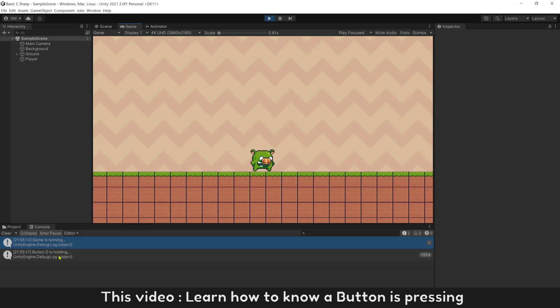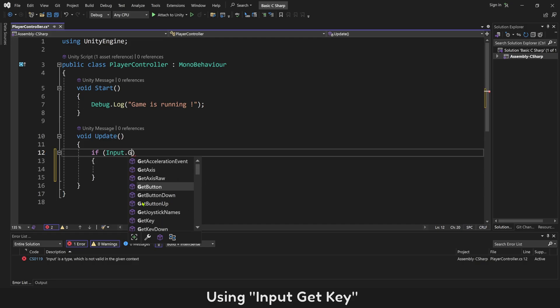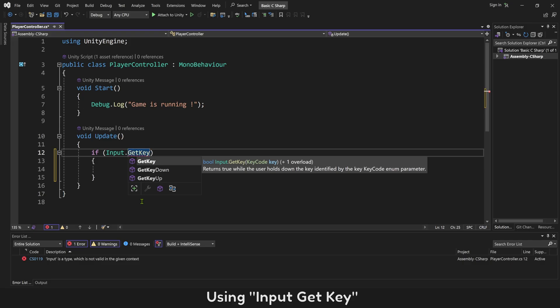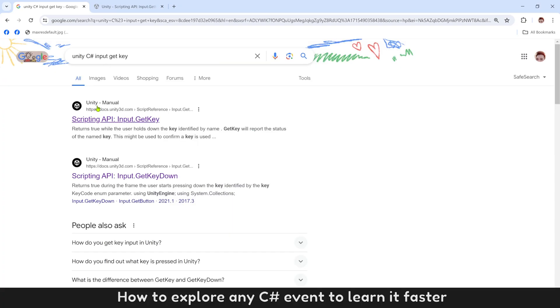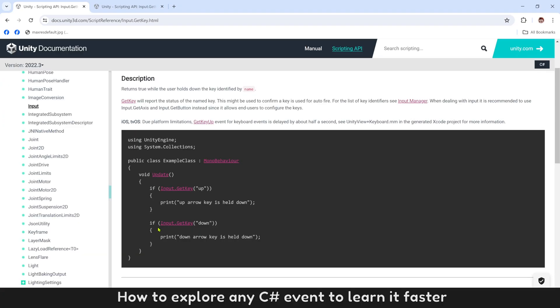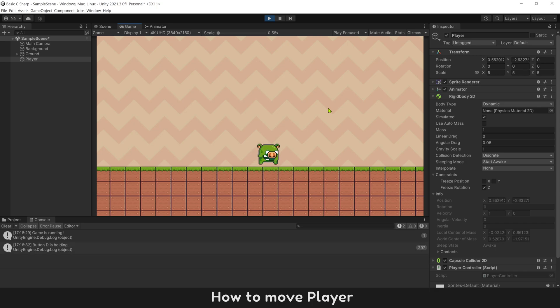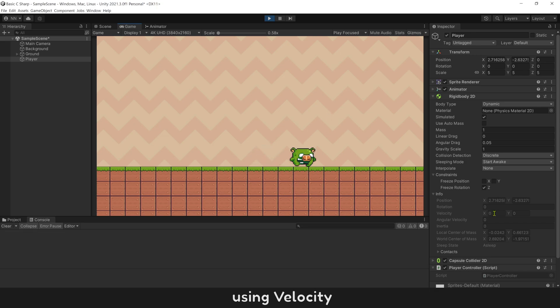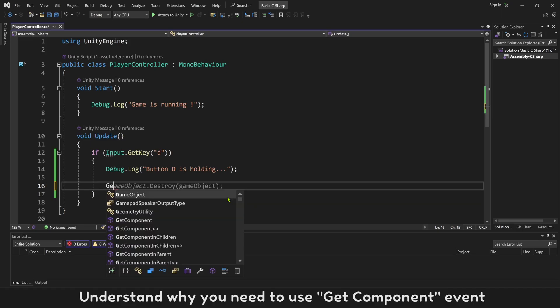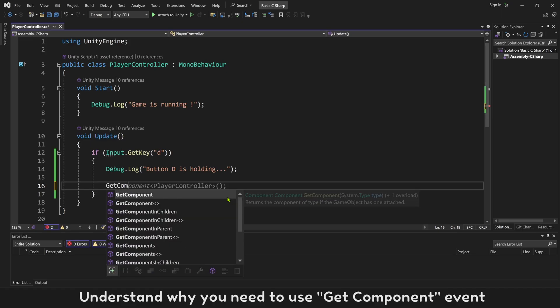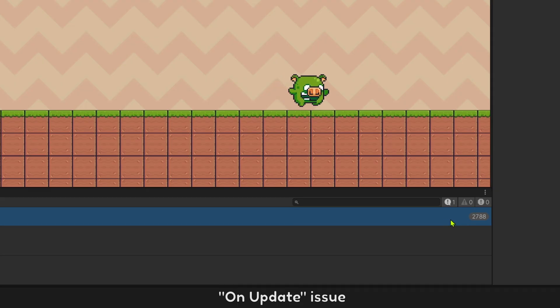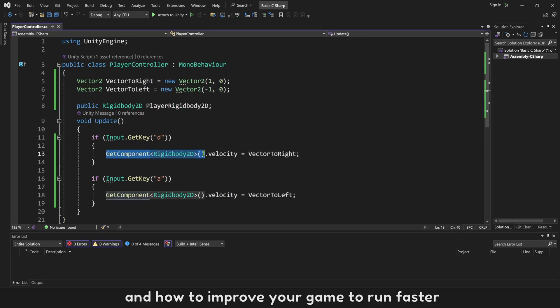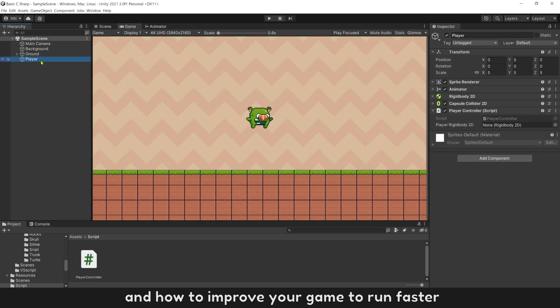This video, learn how to know a button is pressing using Input.GetKey, how to explore any C# event to learn it faster, how to move player using velocity, understand why you need to use GetComponent event on update issue, and how to improve your game to run faster.